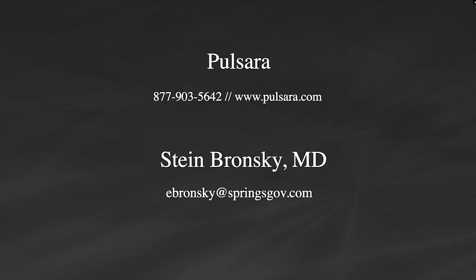All right. Thank you, Stein. So we have a bunch of questions that have already started rolling in. Very much appreciated, everyone. You can continue to submit questions, and we will answer as many of these as possible.